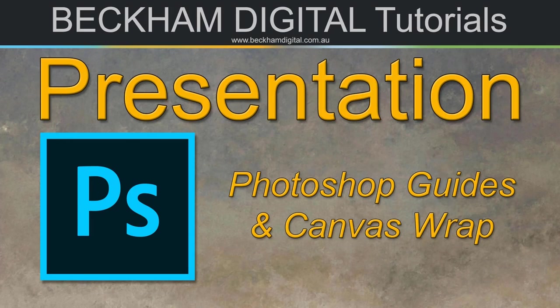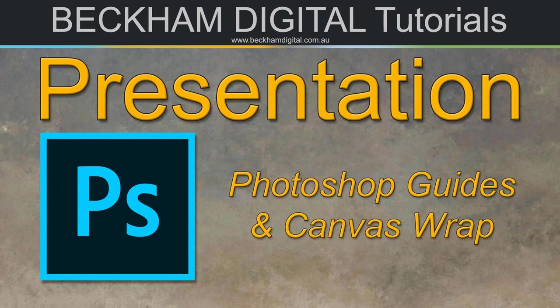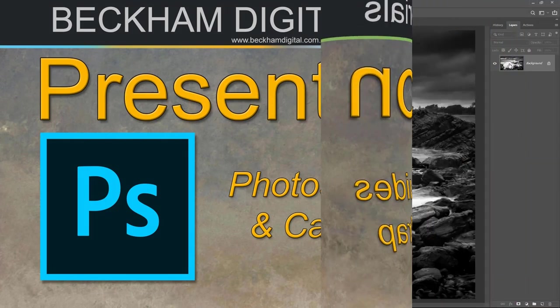In this video I'd like to take a look at preparing an image for a large canvas wrap. In doing so we can also demonstrate how useful Photoshop's guides can be.